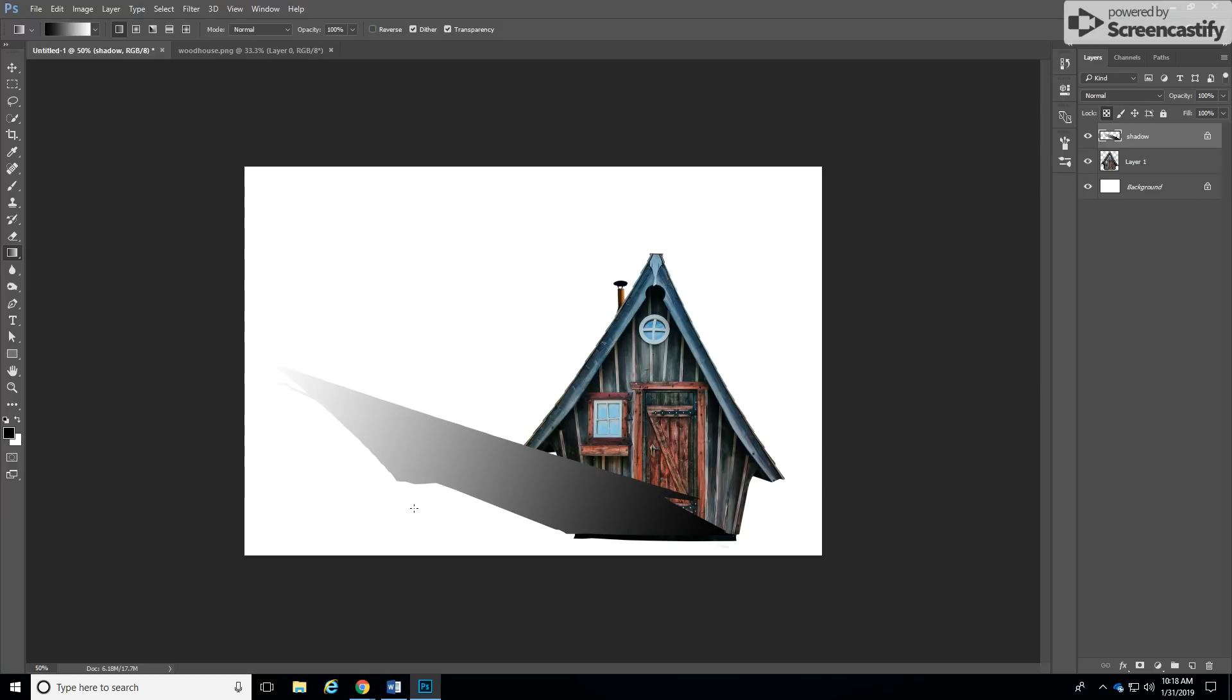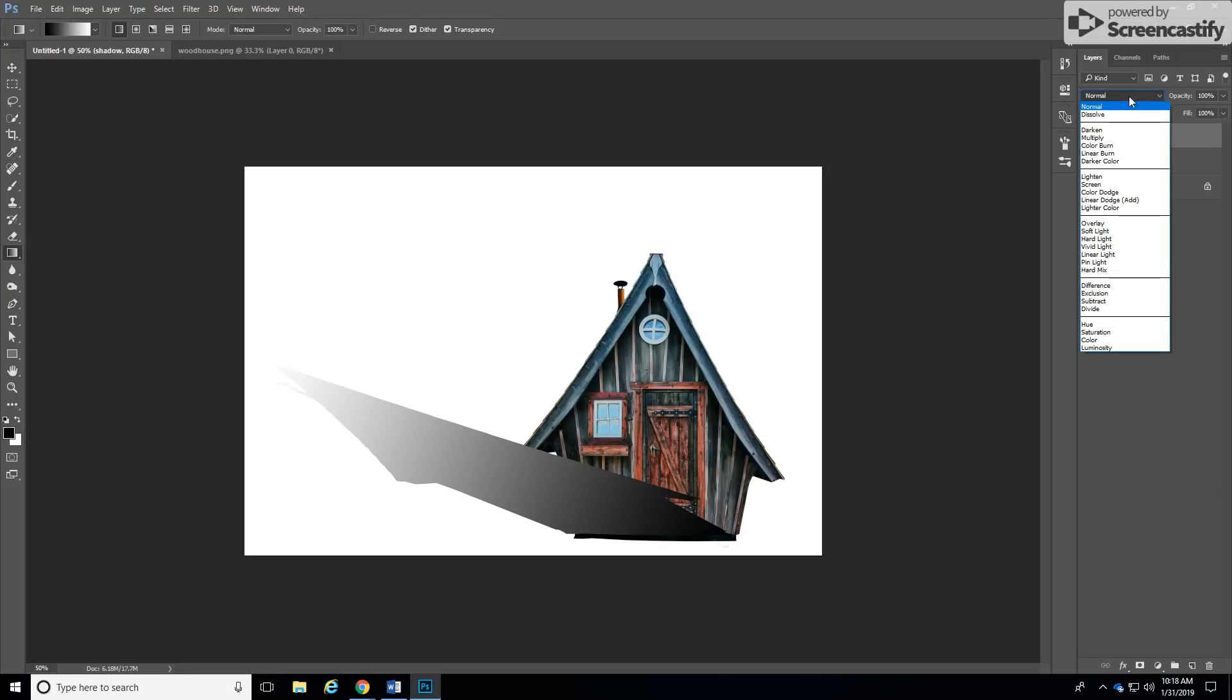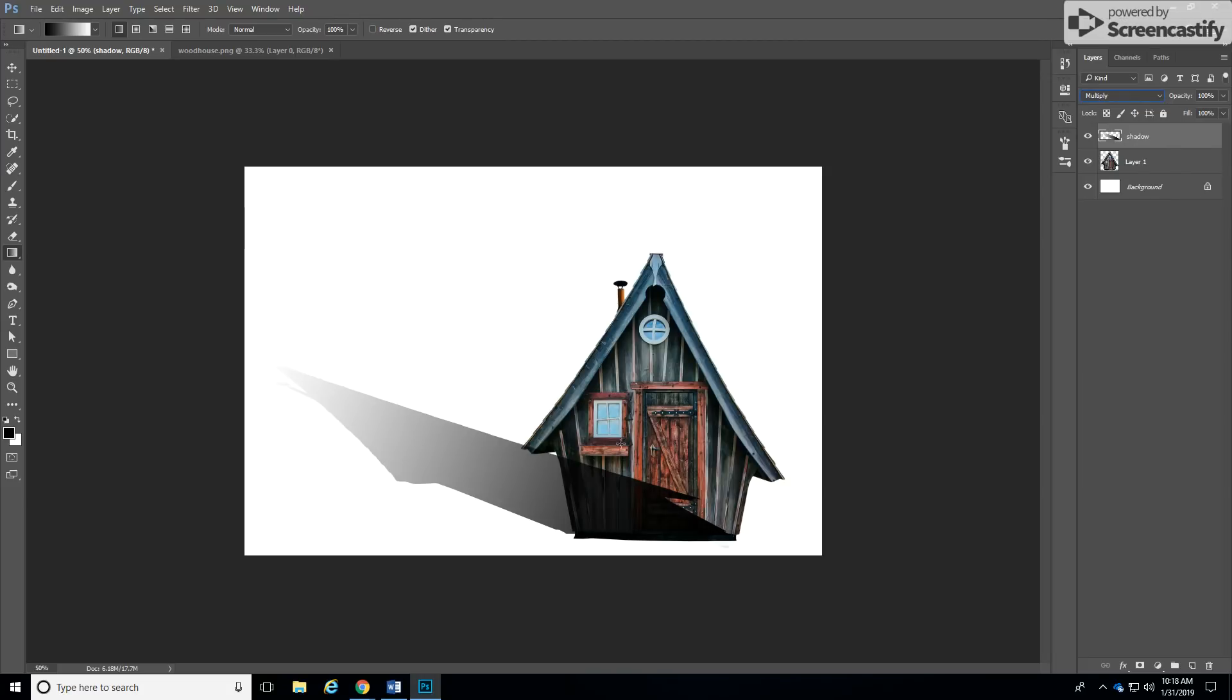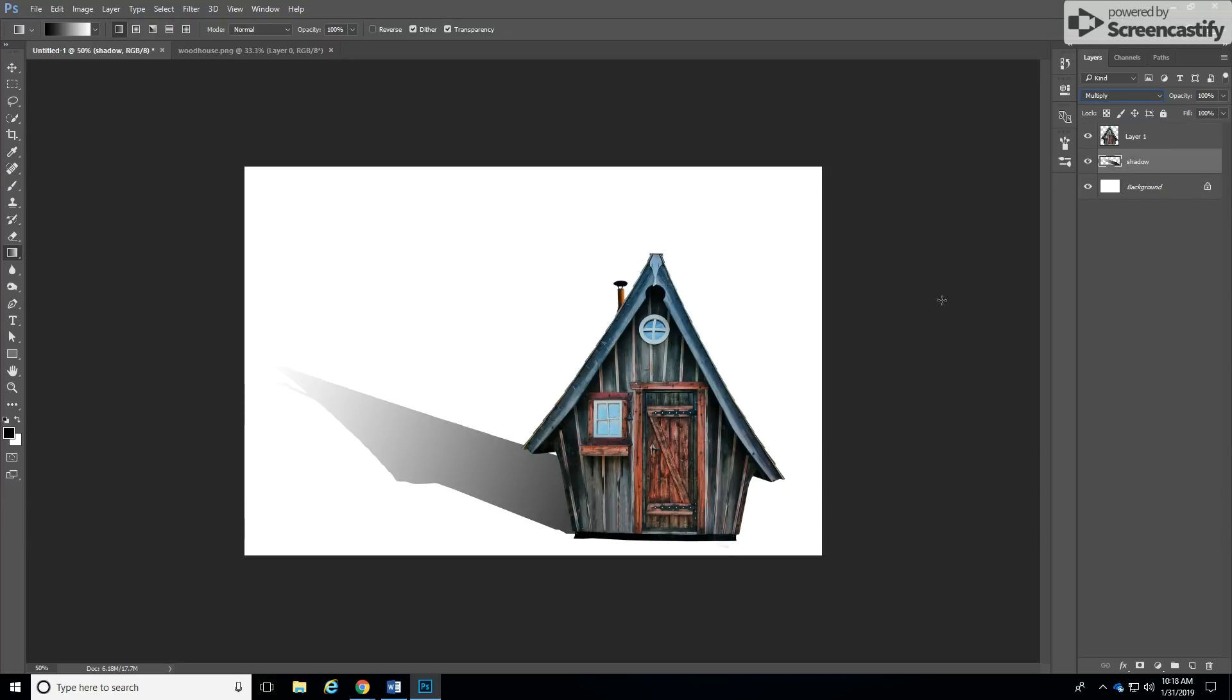Now that you have this we are going to unlock our shadow layer and in our blend mode we are going to change it to multiply so that it's somewhat transparent and then we can bring this shadow back behind our house.